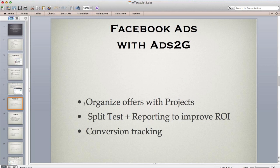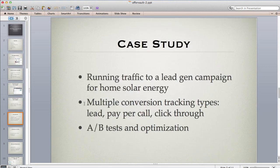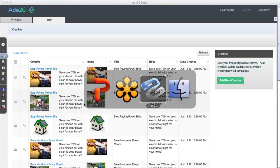Let's look at a quick example — this is a lead gen campaign for solar energy. It's a simple landing page with a pay-per-call and a lead form. We'll walk through how the app works, how this campaign was created, and all the testing and optimization done with it.